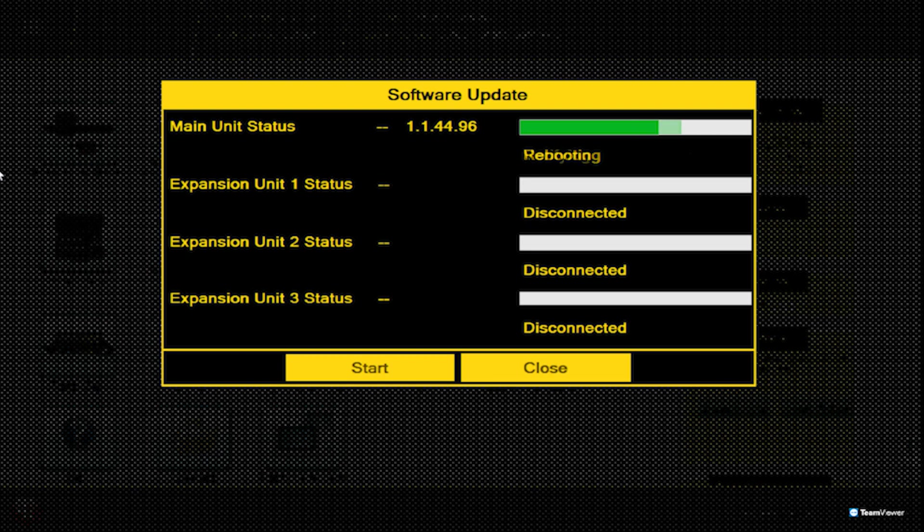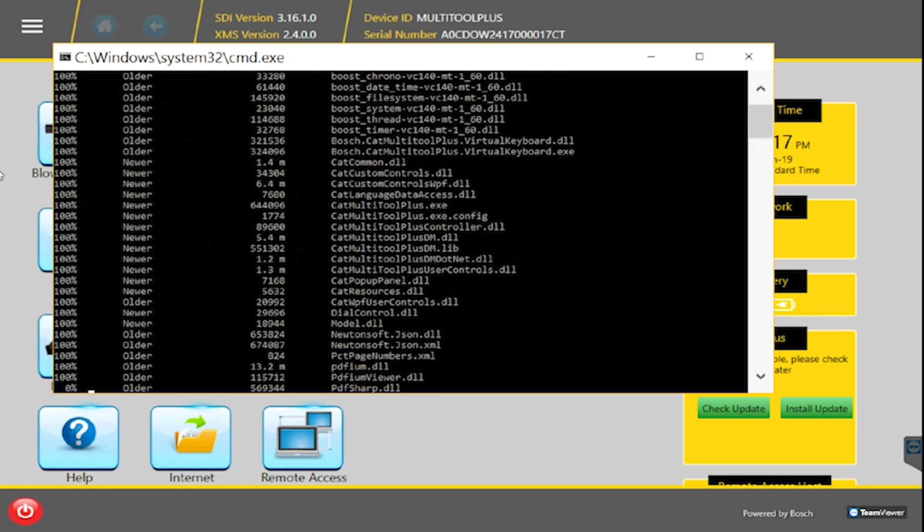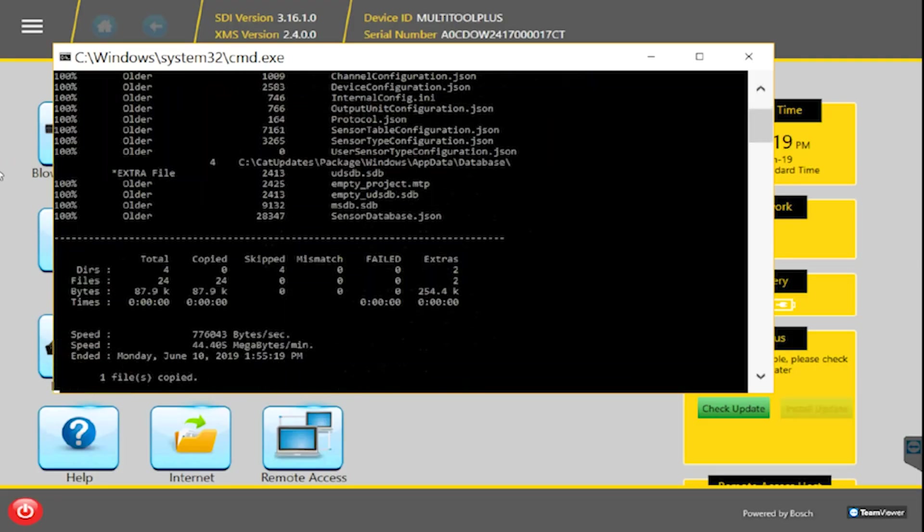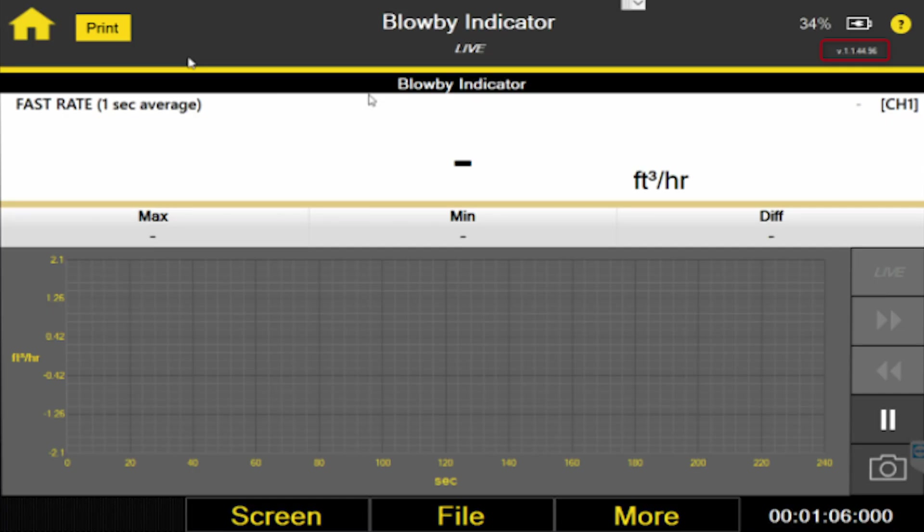After this reboot, the software will be up to date. This can be verified by going into any of the Multi-Tool Plus applications and checking the version number in the top right corner.